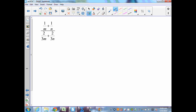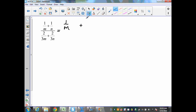On our previous slide, we looked at complex fractions that were numeric — integers in the numerator and denominator. In this situation, we have rational expressions in our numerator and denominator. Taking a look at the numerator, I can simplify by finding a common denominator, as we did in the previous section. So I rewrite 1 over m plus 1 over n in the numerator, and 2 over 3m plus 2 over 3n in the denominator.